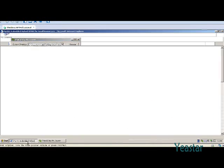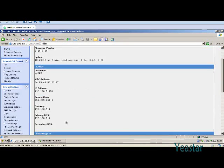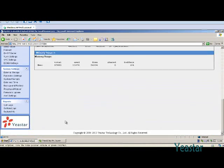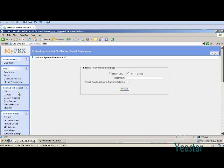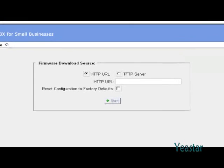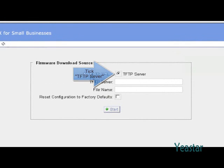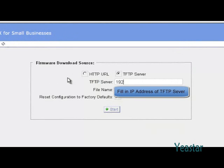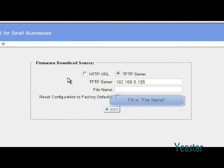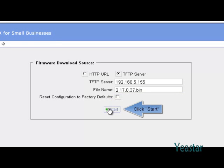Back to the upgrade page. Select TFTP server. In the field of TFTP server, fill in the IP address of tftpd32 server and file name. Click start.